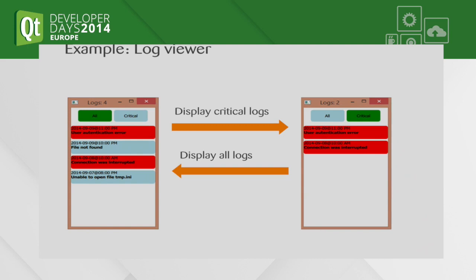On top of that, we have two buttons which act as a kind of filter. We can choose if we want to display all logs or only the critical ones. Also, in the main title, we display the amount of logs currently shown in the display list.